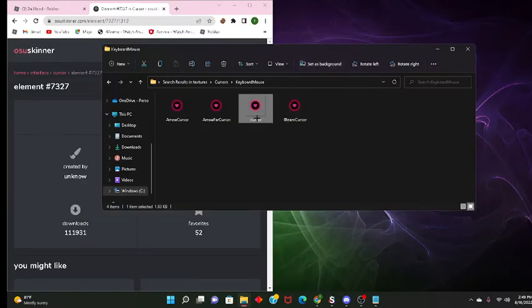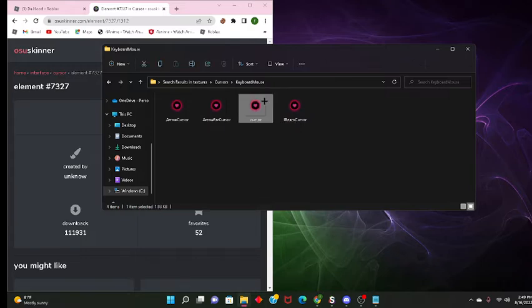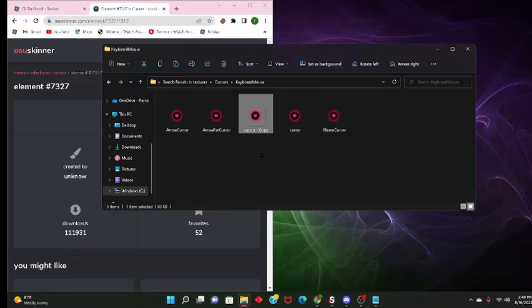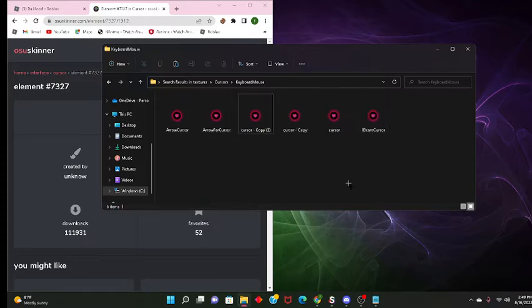What you got to do now, is press on it, control C, then control V two times. And then we'll get this, you want to get these.